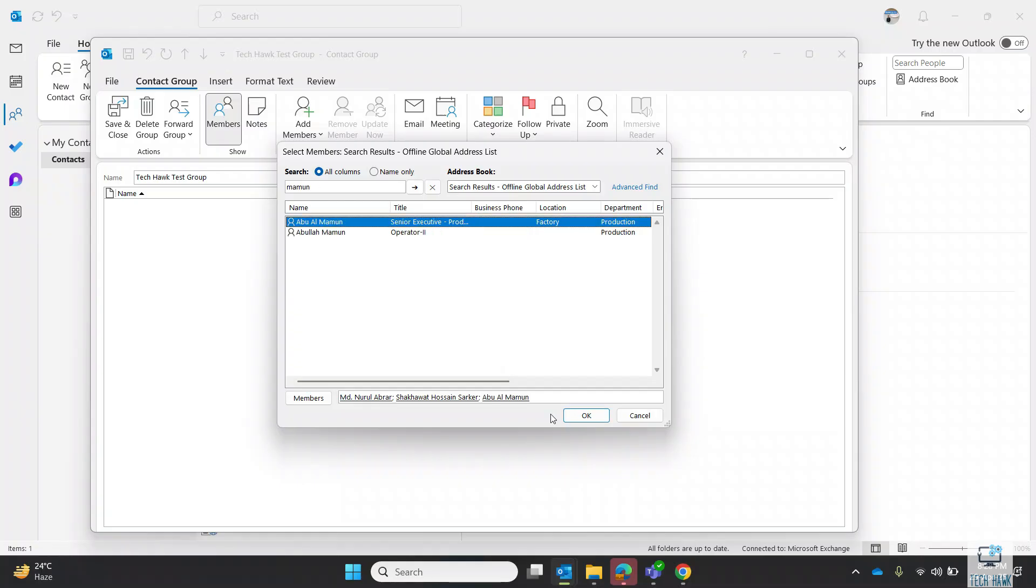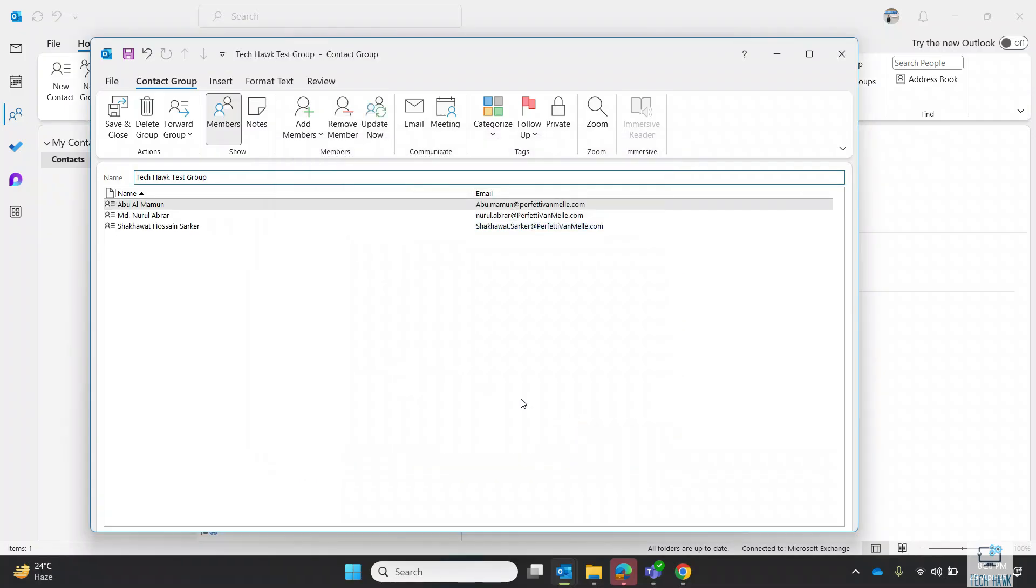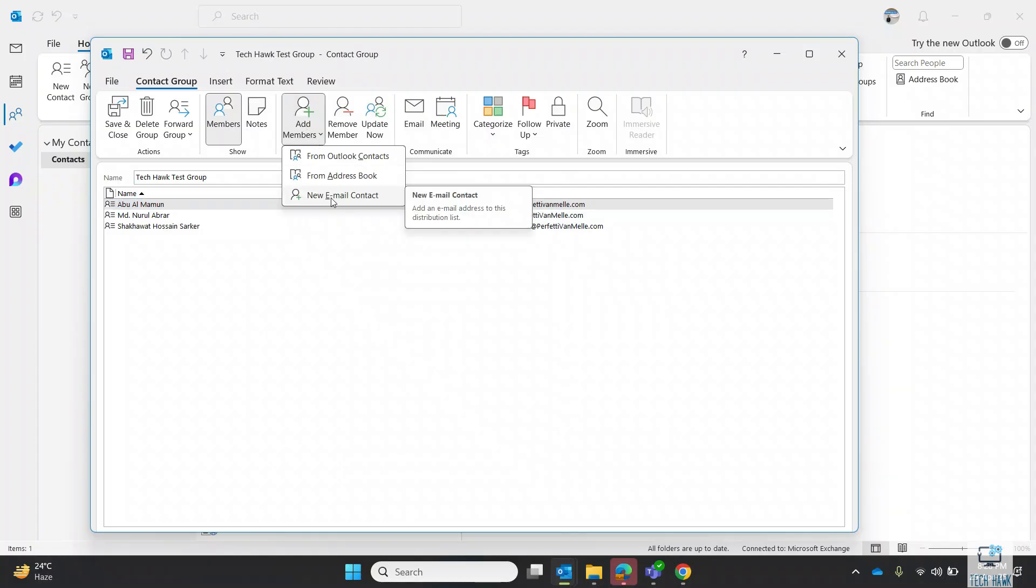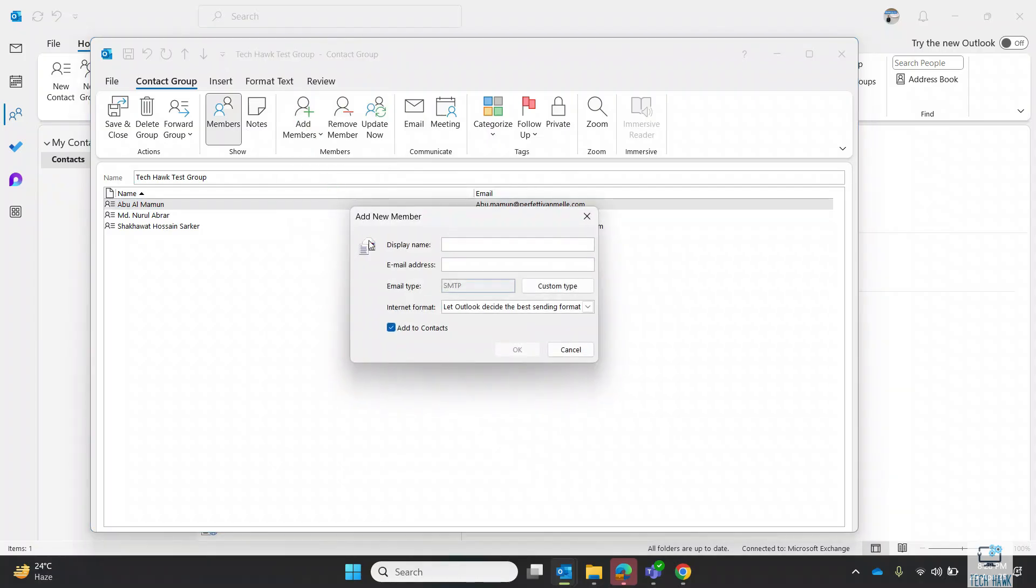Click on OK. If you want to add another email which is not in your address book, in that case click on Add Members and then New Email Contact. Here, put the display name and email address of the contact, and then click on OK.